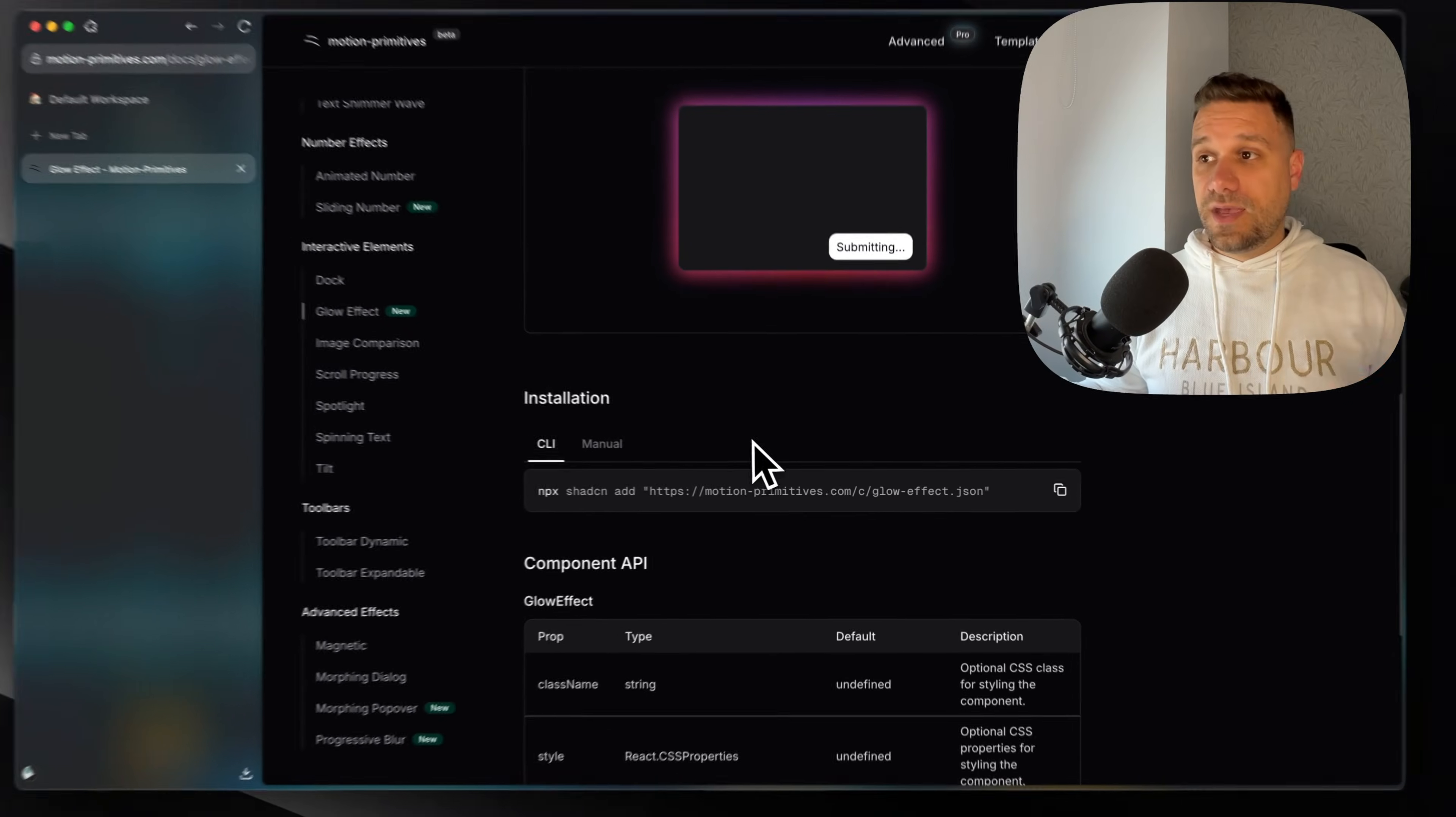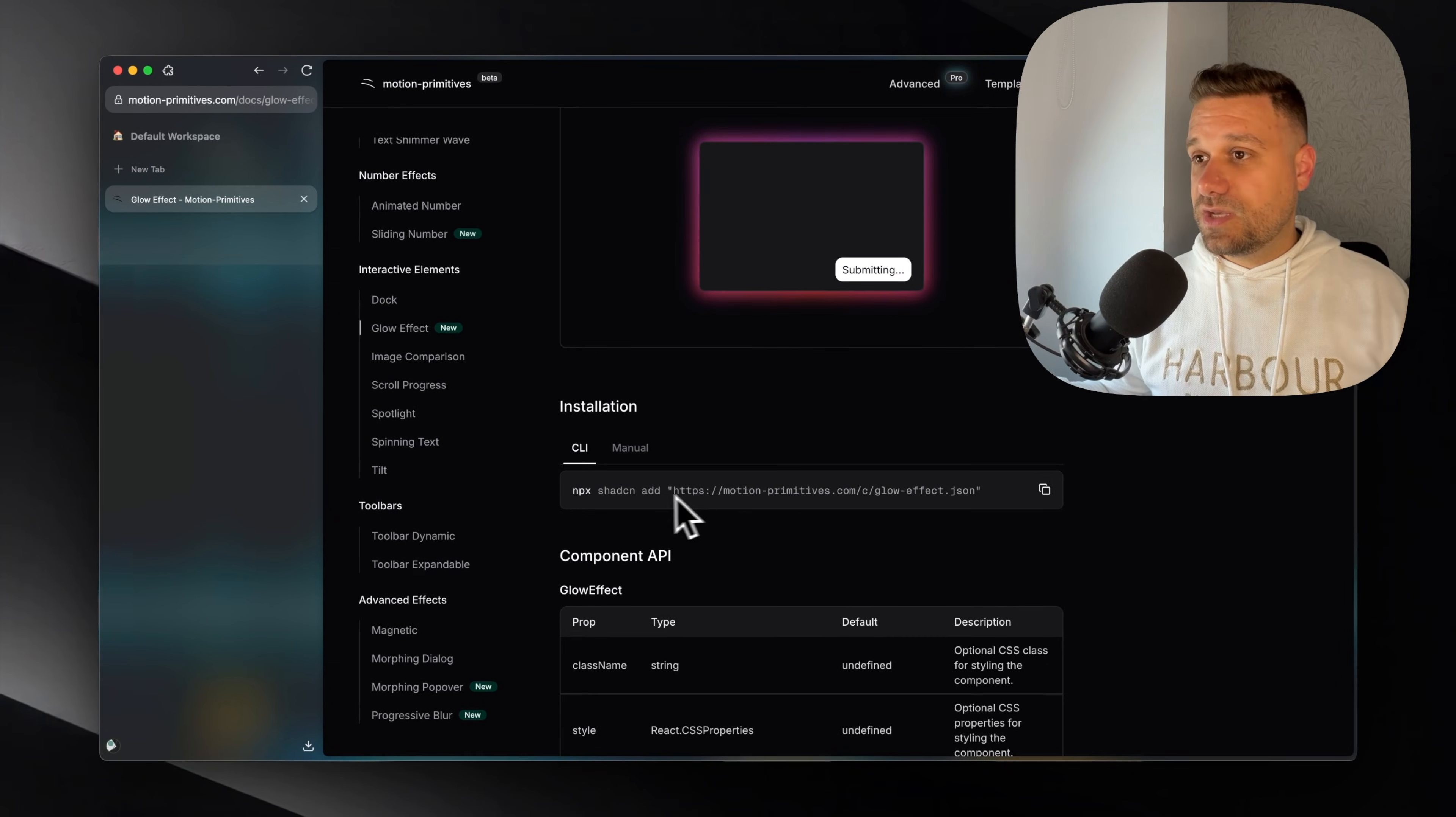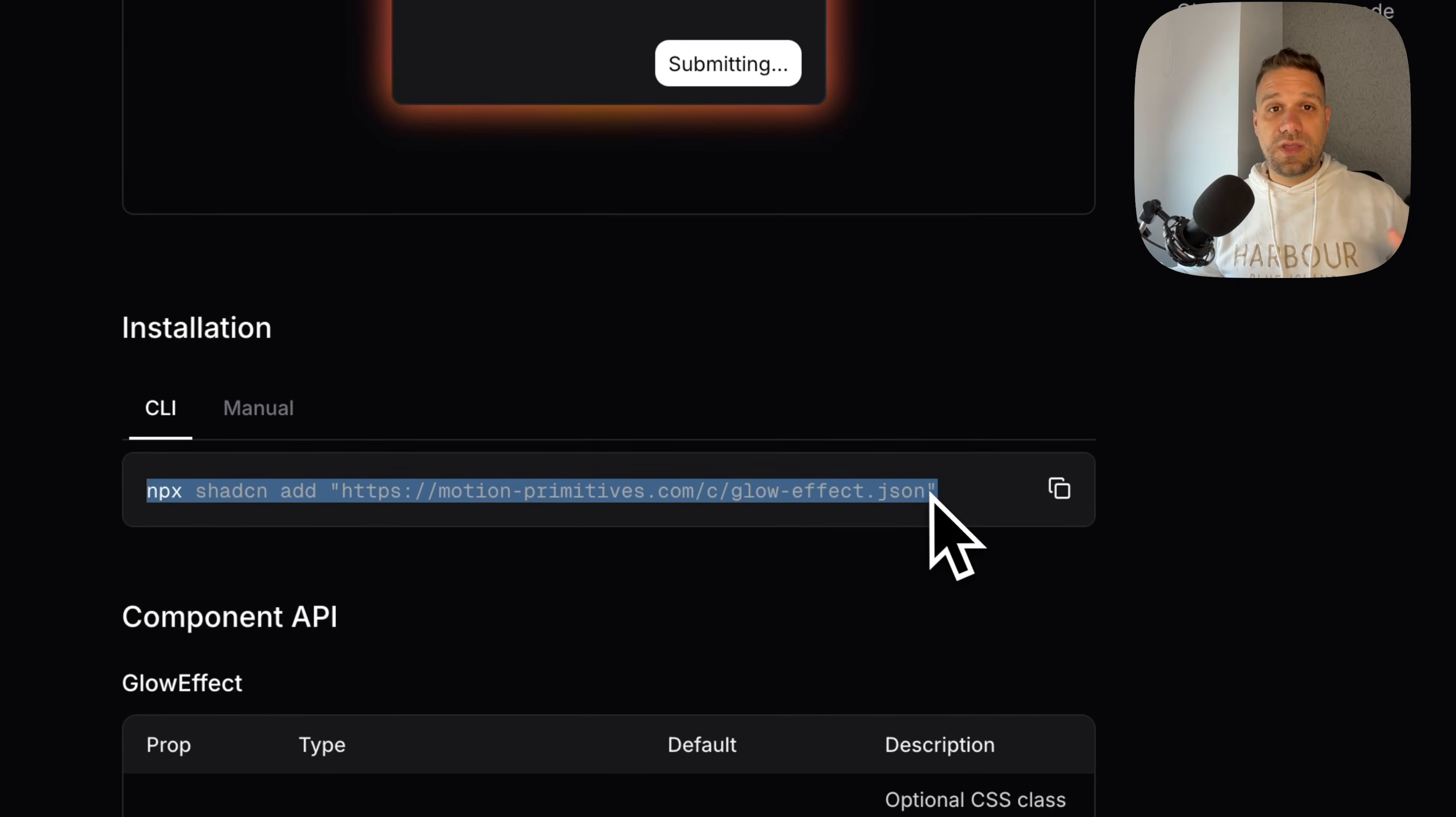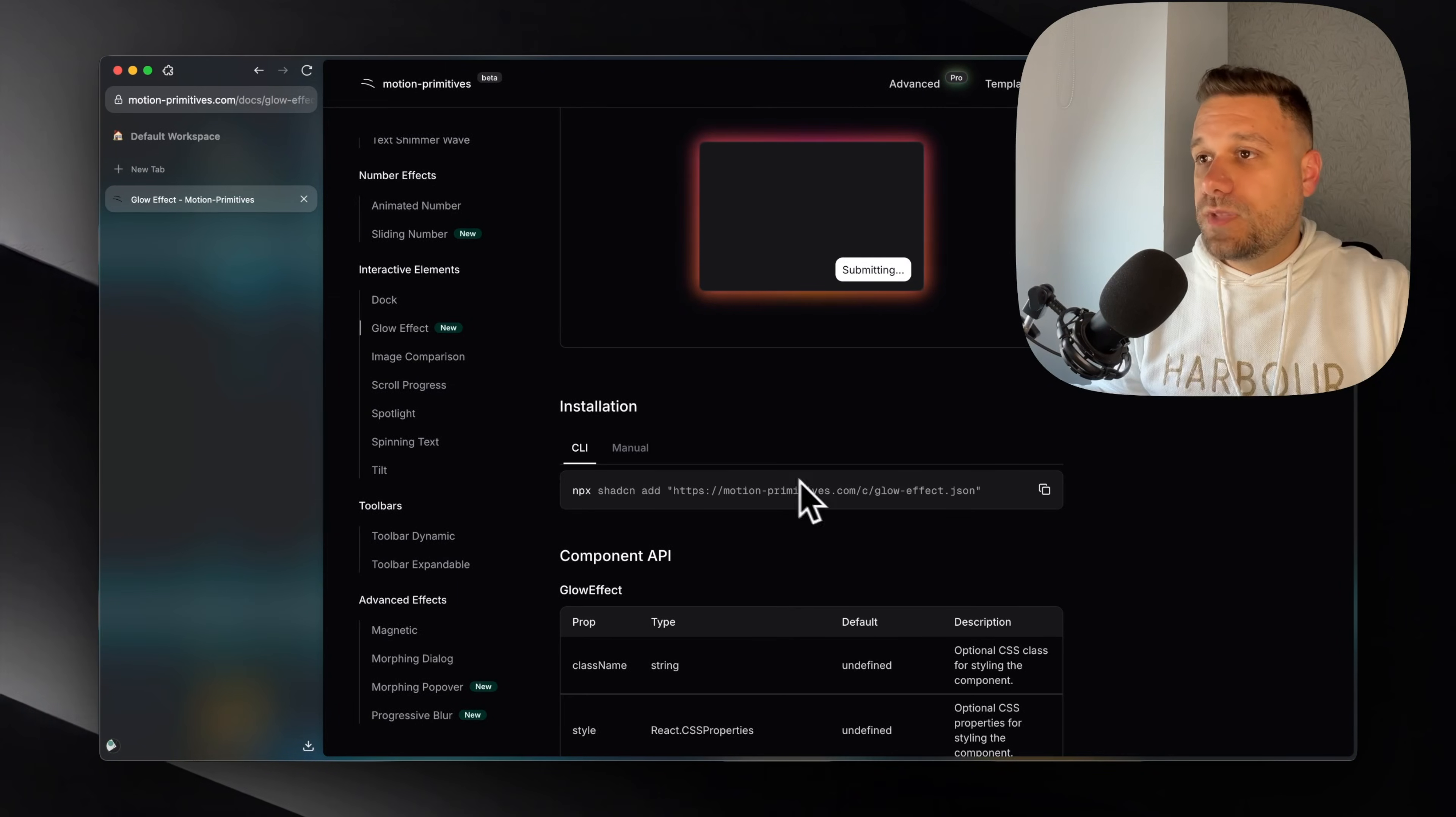And adding this one is exactly the same like ShedCN. So you can just use NPX ShedCN add and you add this one and this component is added to your application.